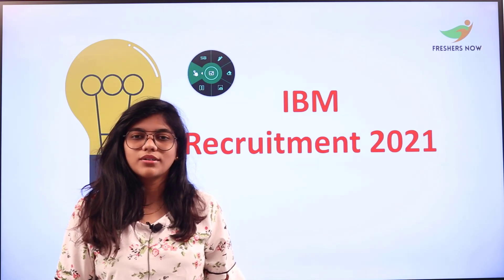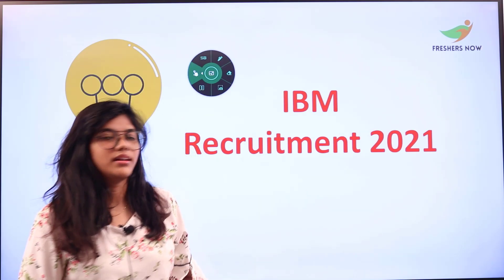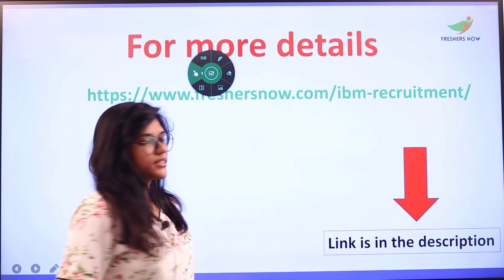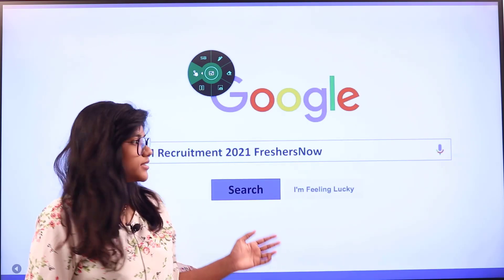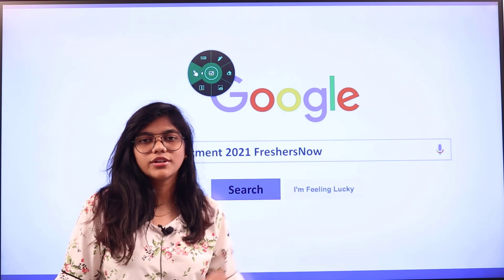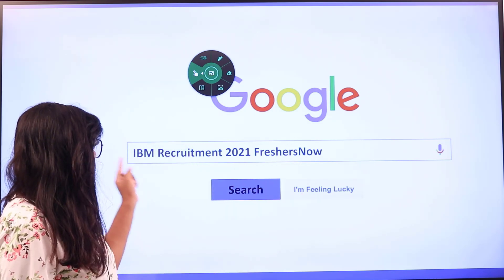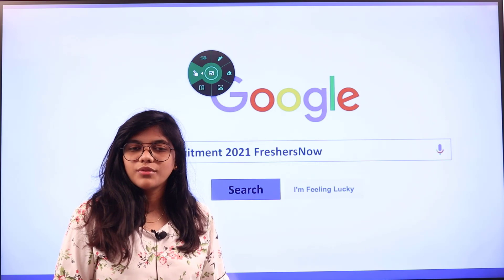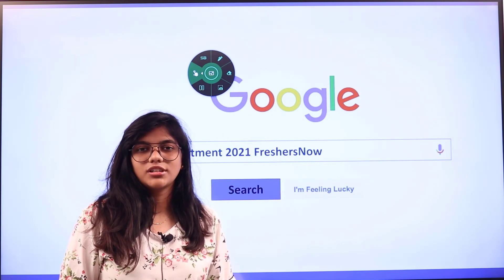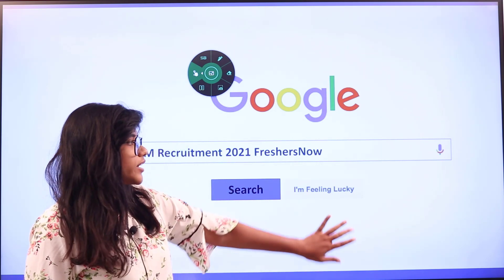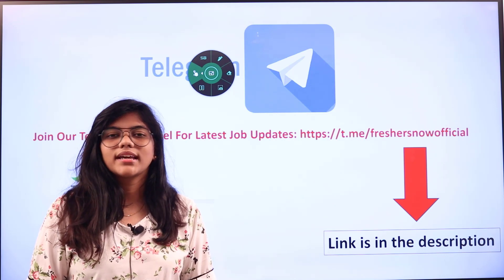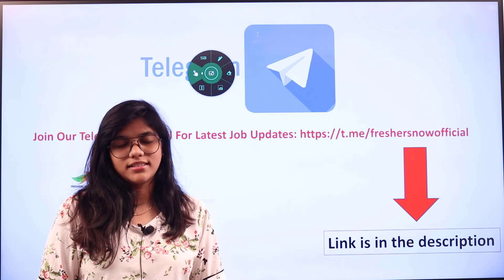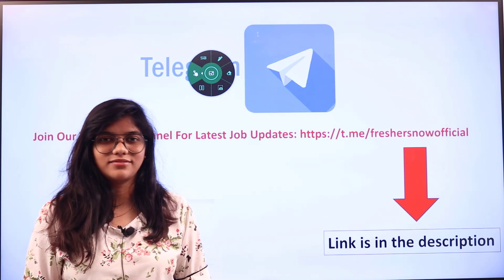Welcome back to our channel. Today's video is about IBM recruitment 2021. If you want to read about the recruitment details, you can check the link provided in the description. Alternatively, you can head over to Google and search for IBM recruitment 2021 FreshersNow. Our website will give you all the information at one place. Don't forget to join us on Telegram for regular job updates. Link is provided in the description.